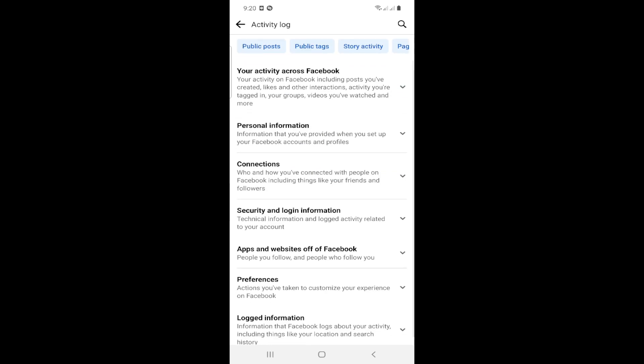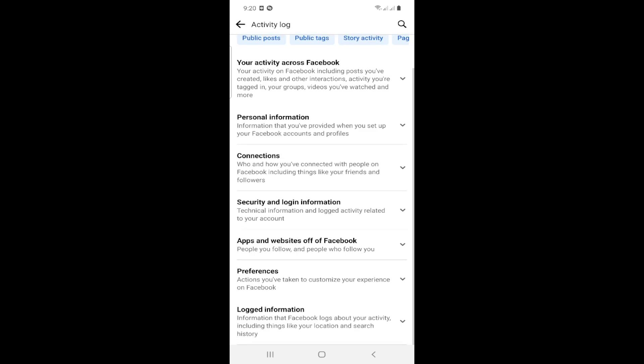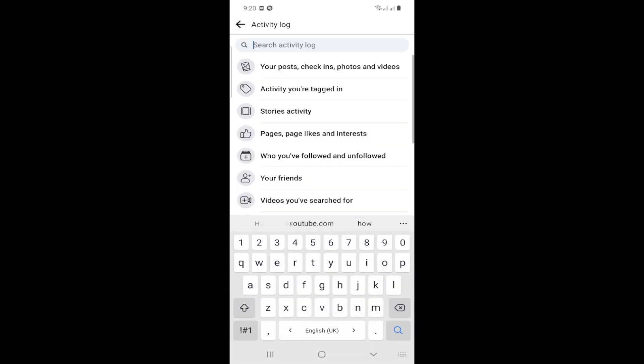You can see what is on your profile. Click on the search icon (lens) at the top, and you can search through your activity log.